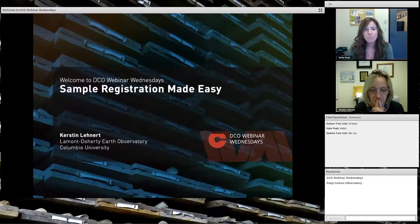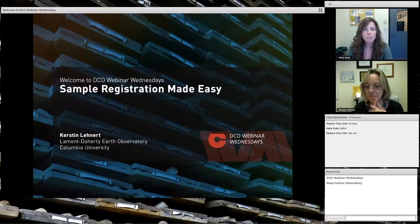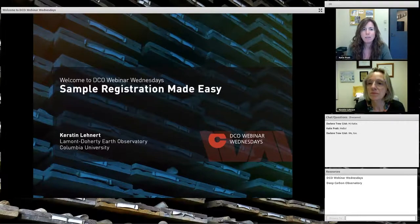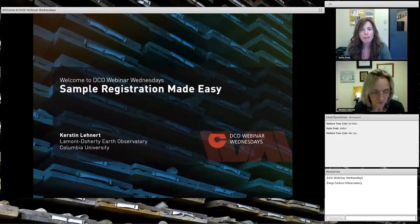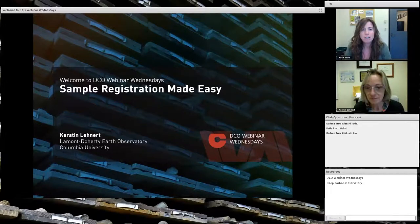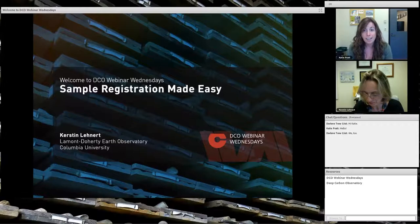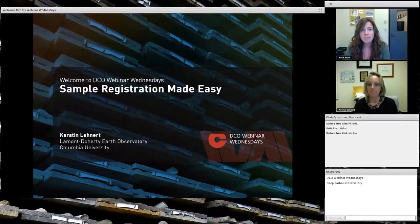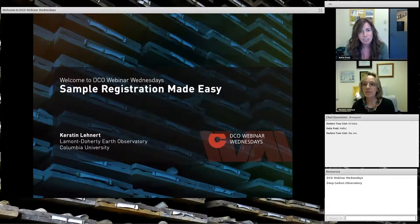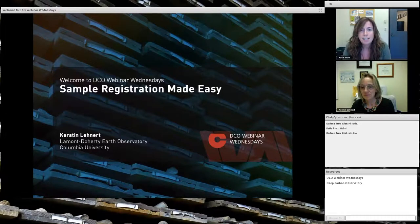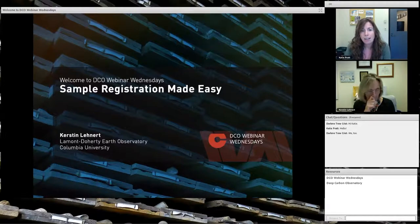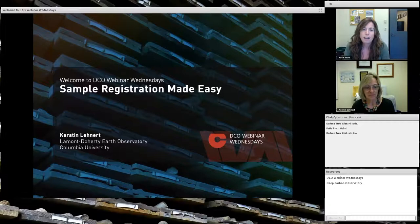Hello and welcome to the October 2017 installment of the Deep Carbon Observatory's Webinar Wednesdays. This series of webinars is brought to you jointly by Synthesis Group 2019 and the engagement team. My name is Katie Pratt and I'm part of the engagement team. My colleagues and I collaborate with Synthesis Group 2019 to bring DCO's scientific results together and help share these findings and discoveries with the scientific community, the media, and the public.